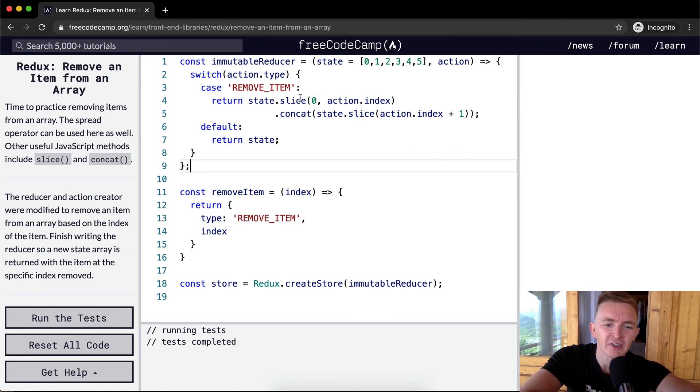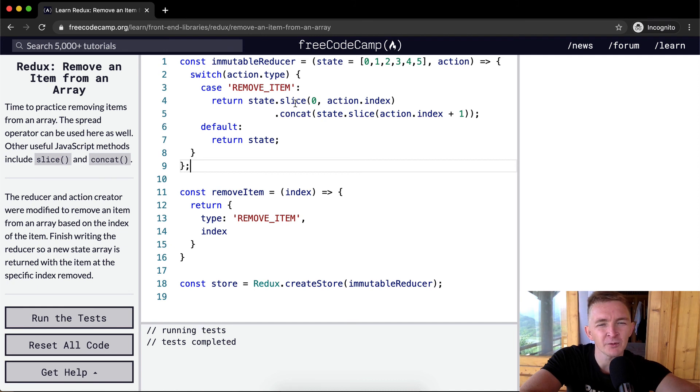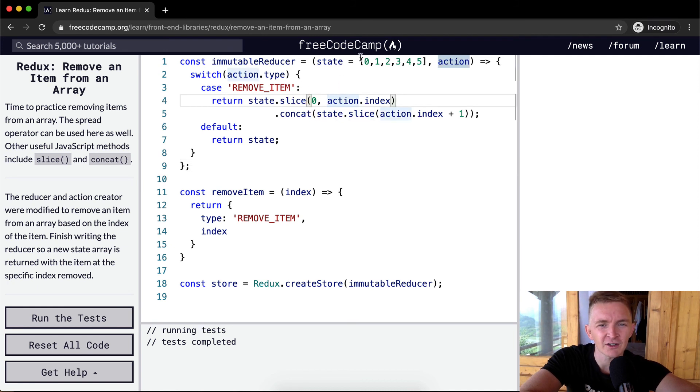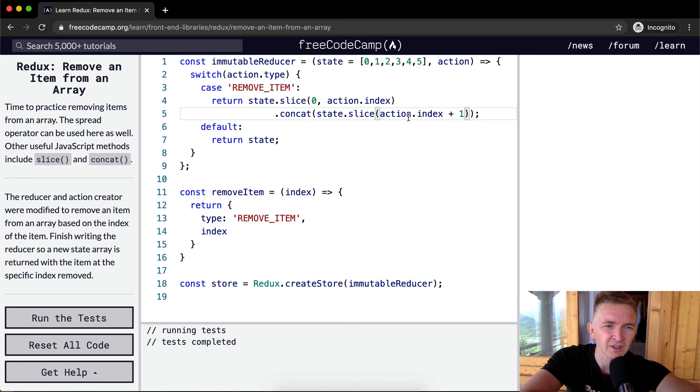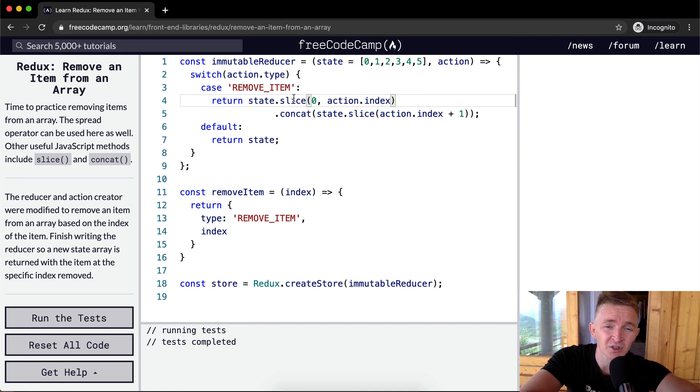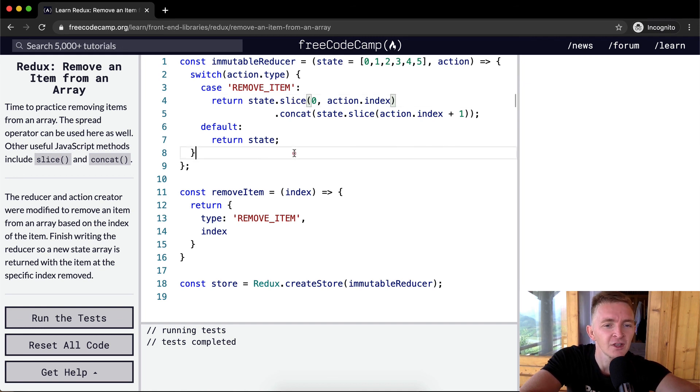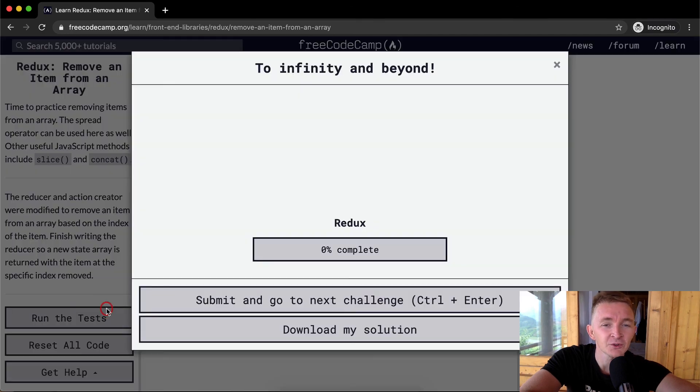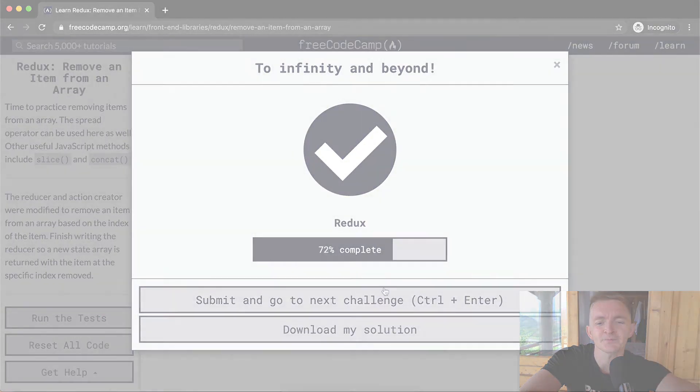But the thing to note about immutability is that when you do the dot slice, it doesn't affect the original state array. So you don't need to make duplicates of it because slice just, I guess it makes a copy of it similar to the way that the spread operator does. Cool. Hope you guys enjoyed this one. We'll see you in the next lesson.